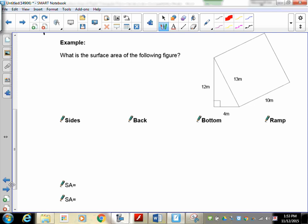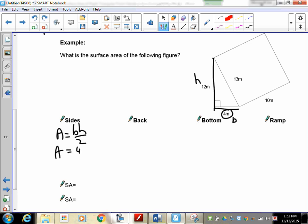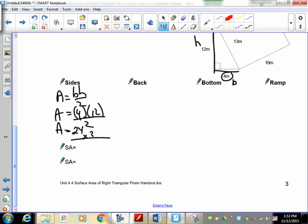Now you get all the information you need — please pause the recording and try this question yourself. For the sides, the triangles have a base of 4 and a height of 12. Area equals base times height divided by 2: 4 times 12 is 48, divided by 2 gives 24. There are two triangles, so multiply by 2 to get 48. Remember, you must divide by 2 — otherwise you get the area of a parallelogram, not a triangle.